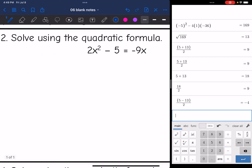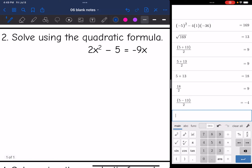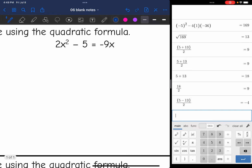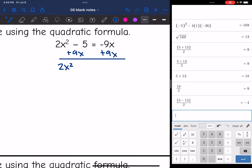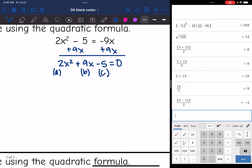Let's look at number 2. We need to solve this using the quadratic formula, so I need to put it in standard form and set it equal to 0. I'm going to add 9x to both sides and I get 2x squared plus 9x minus 5 equals 0. Now I'm going to identify A, B, and C. A is 2, B is 9, and C is negative 5.